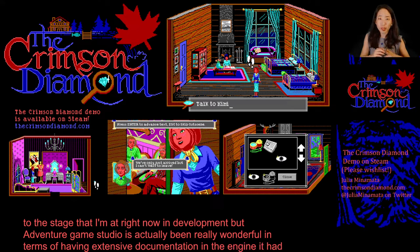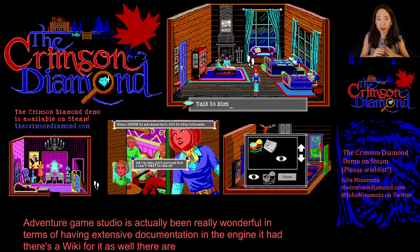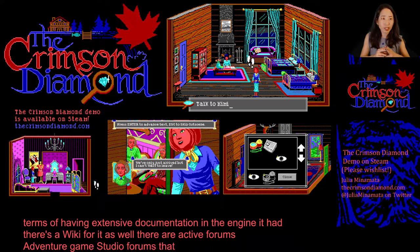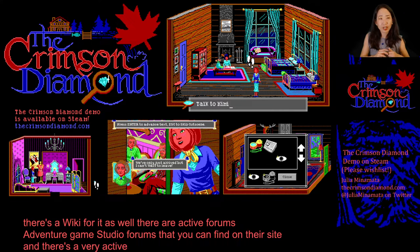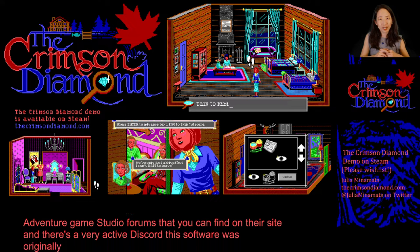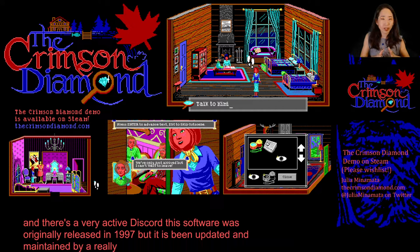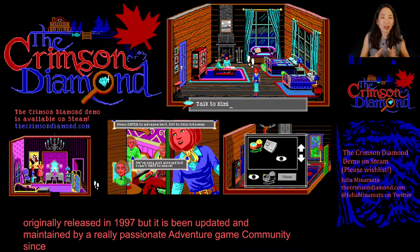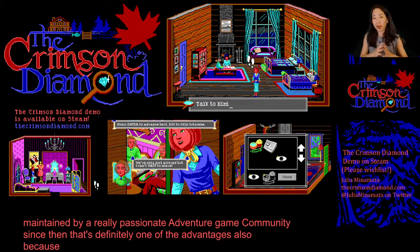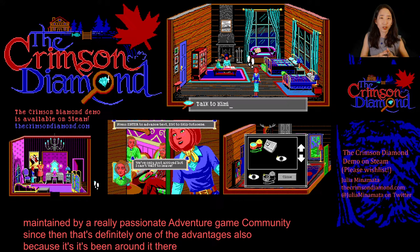There's a wiki for it as well, and active Adventure Game Studio forums that you can find on their site, and a very active Discord. This software was originally released in 1997, but it has been updated and maintained by a really passionate Adventure Game community since then. That's definitely one of the advantages.